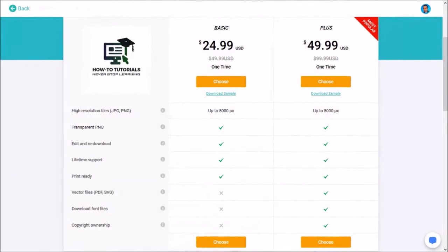DesignEvo is free to use but they also have a couple of premium plans which are very reasonably priced. Check the link in the description section to try it for free.